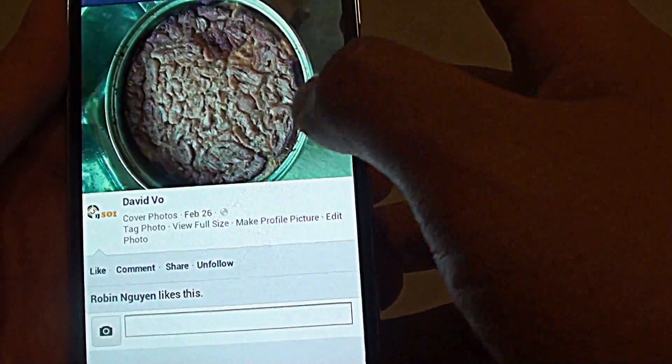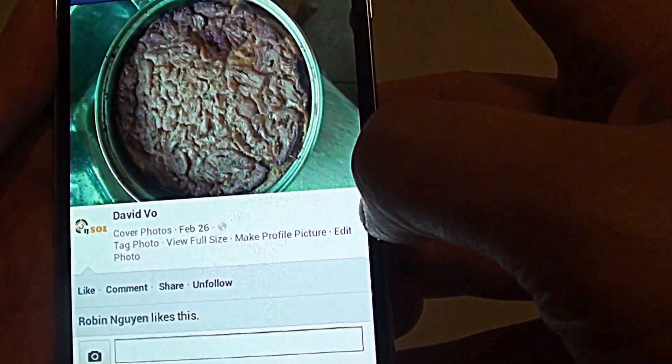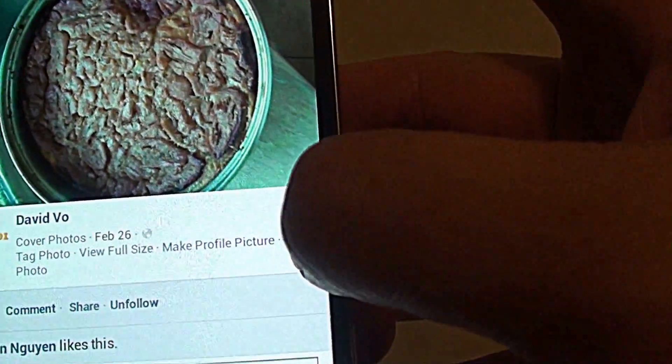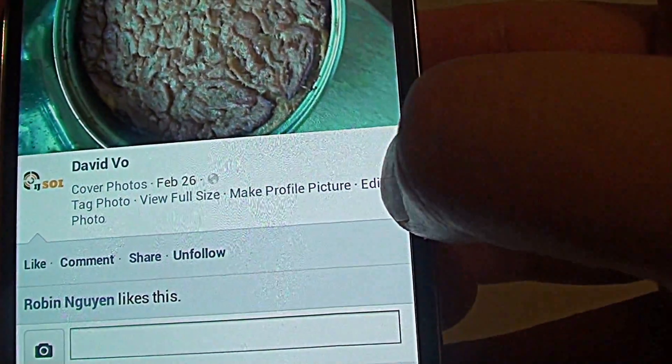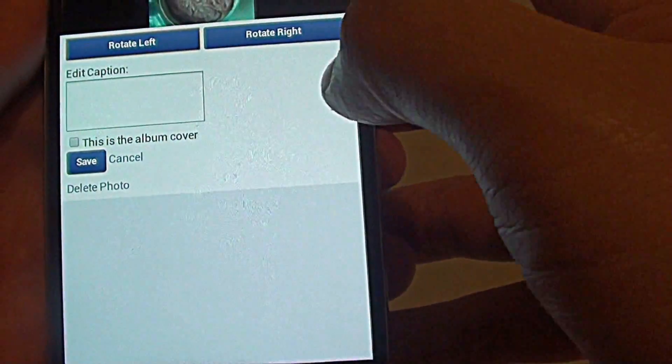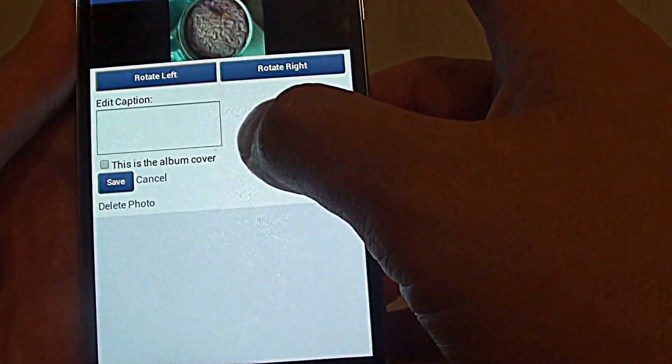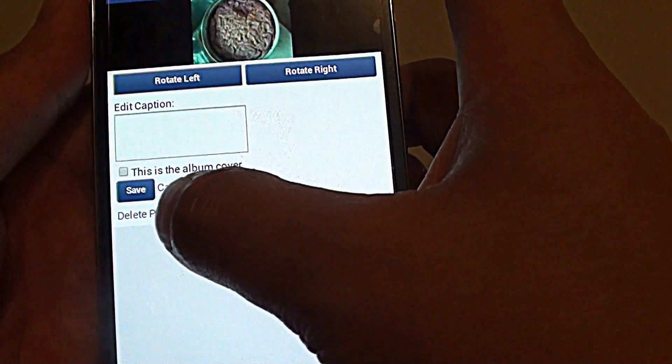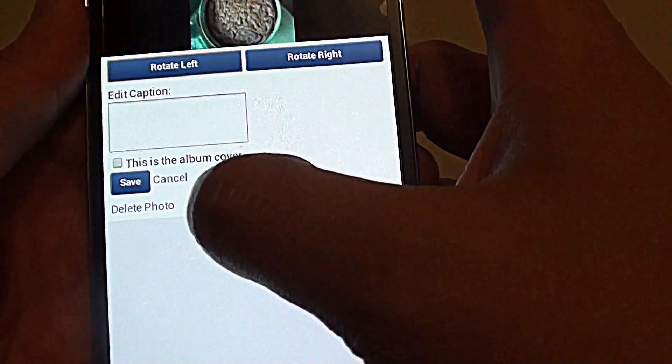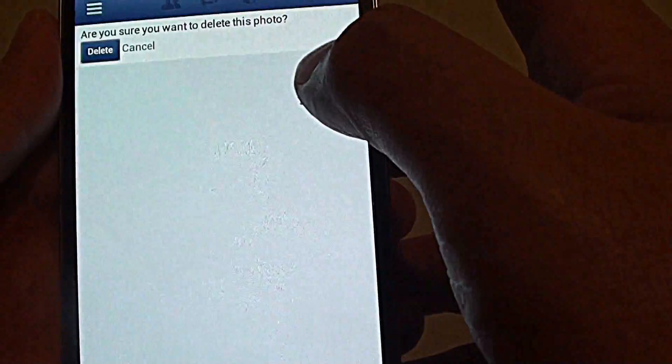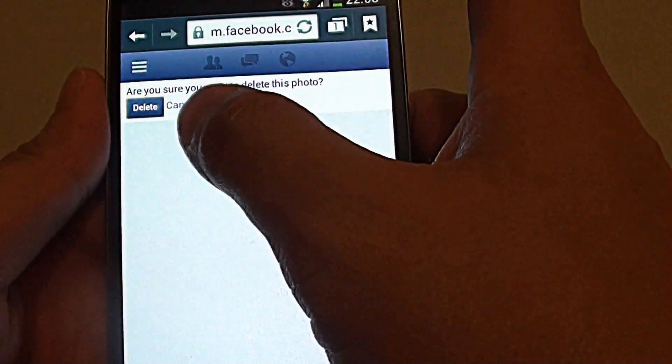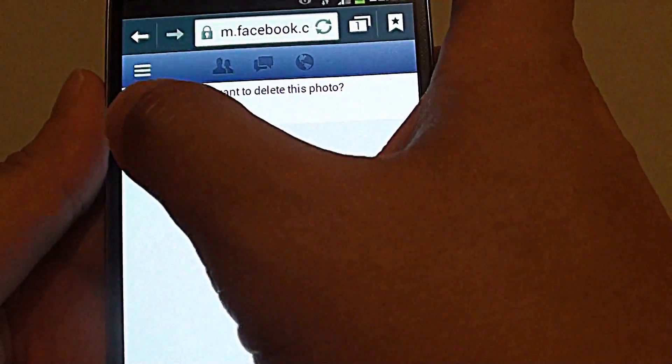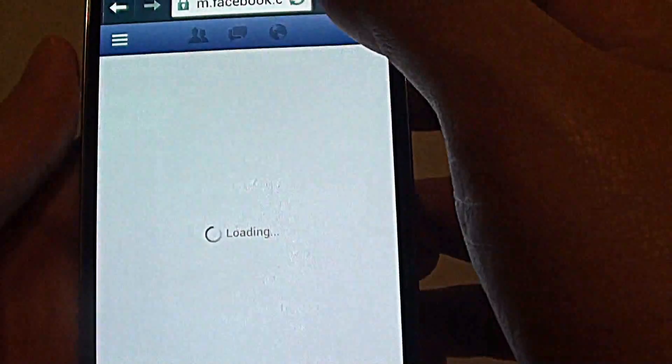Then once the photos are started, tap on the edit link at the bottom here. So from this page, there is a delete photo option. So tap on delete photo. Then at the top here, there is a confirmation. Tap on the delete button.